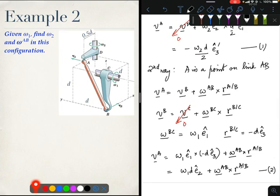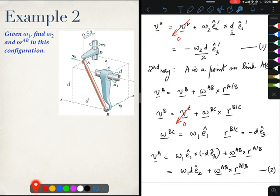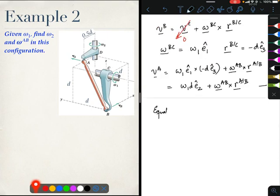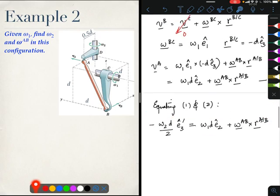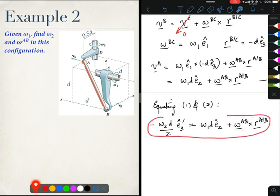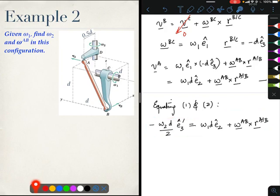Equating Equations 1 and 2, we count unknowns: ω2 is one scalar unknown, and ω_AB is a vector giving three unknowns — a total of four unknowns. But this is a 3D vector equation yielding only three scalar equations, so we may seem to be short one equation. Let us keep going.